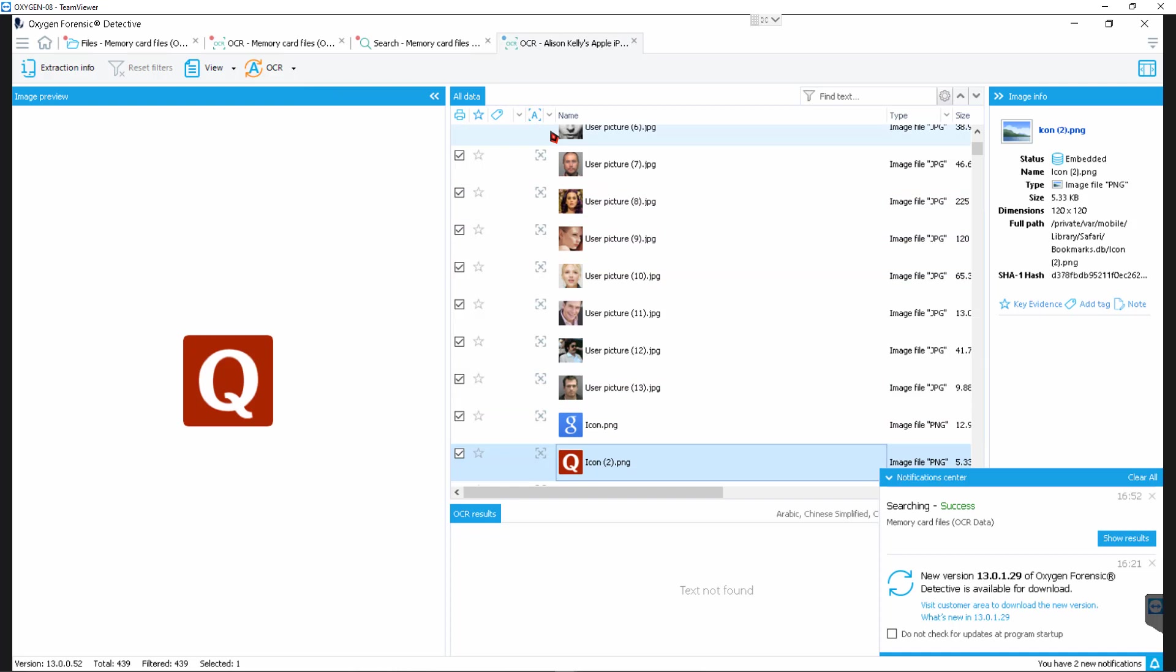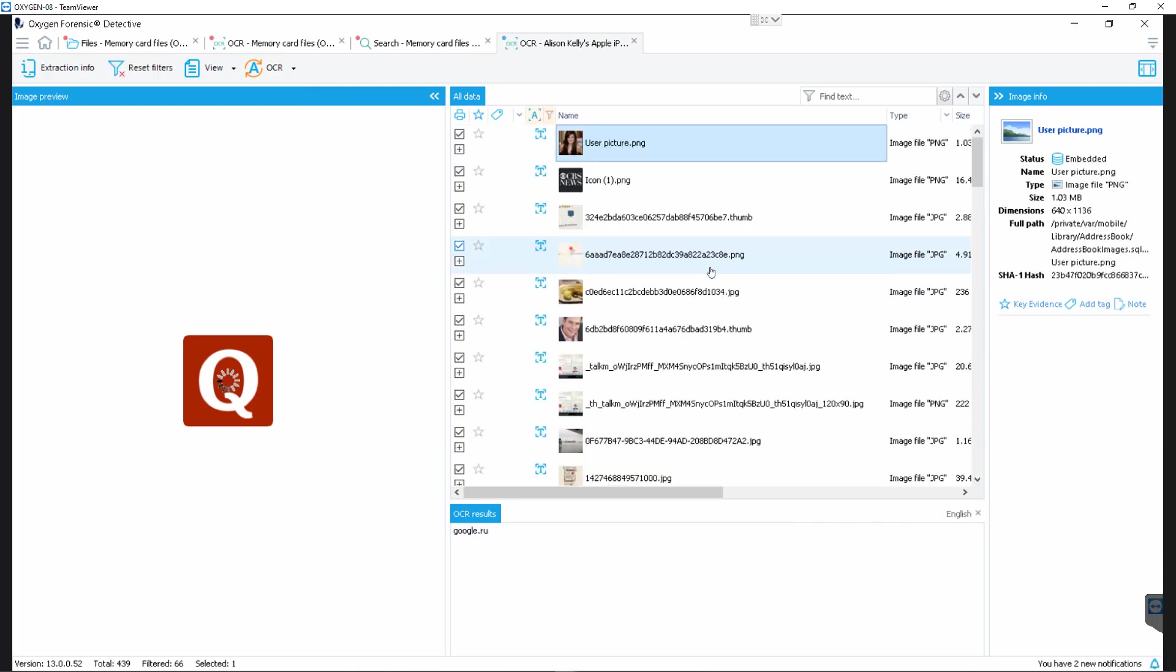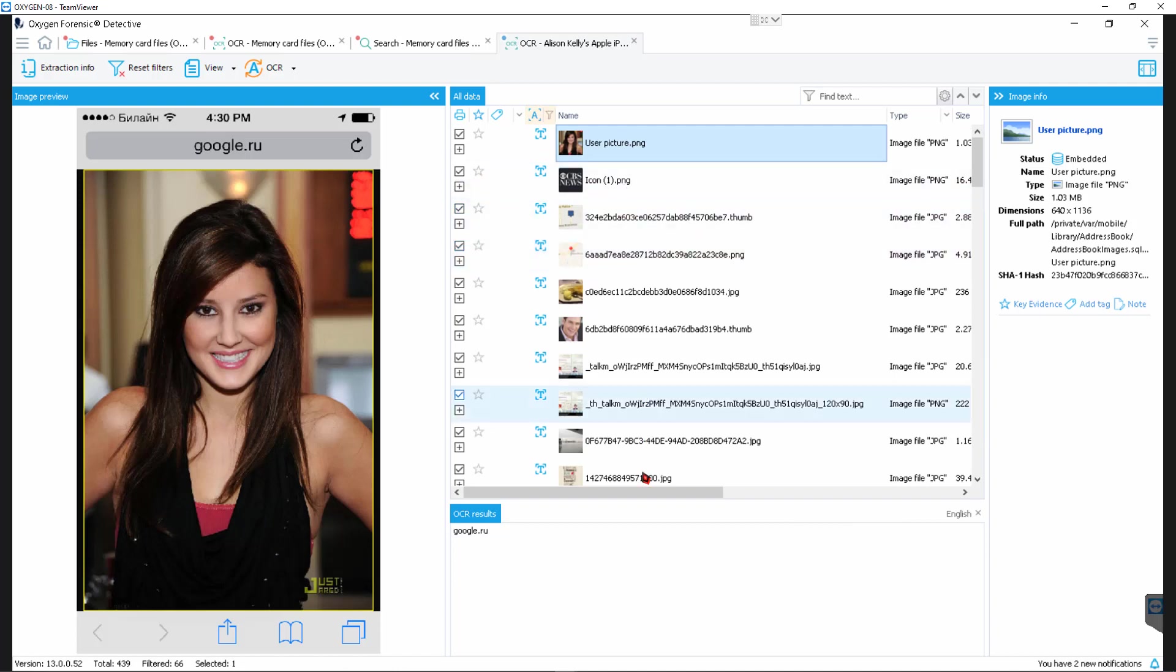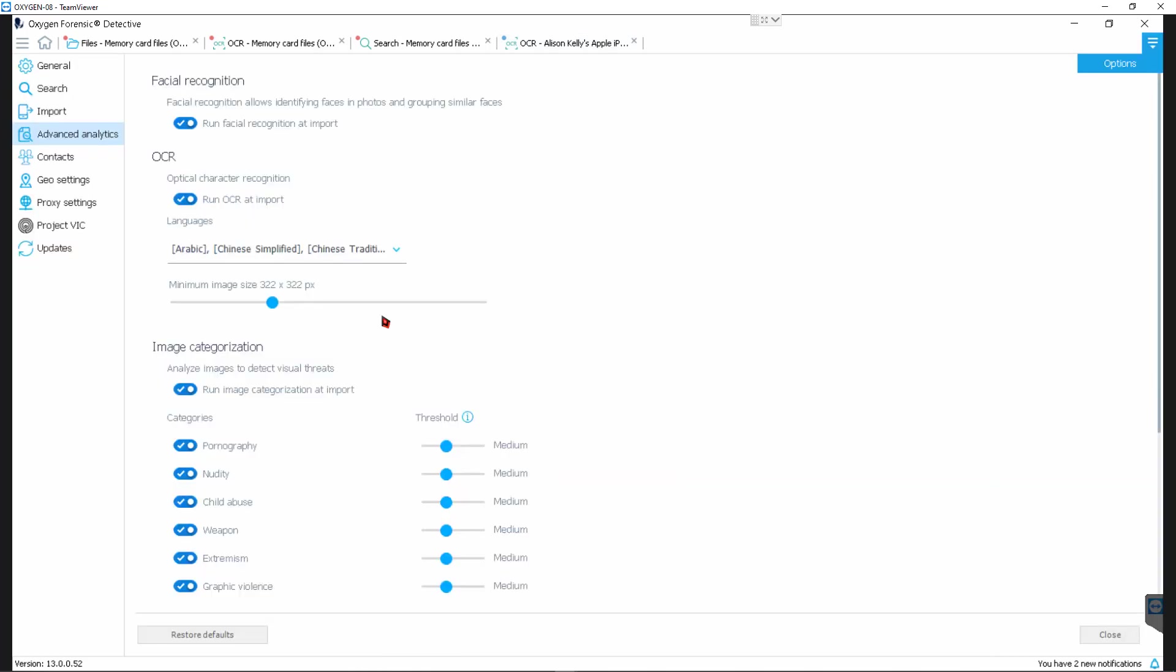So recognize text on nothing analyzed. Recognize text on just checked items. Database functionality there, right? And OCR settings where we could go back and change these settings to run it again.